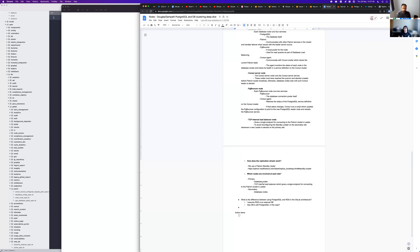Is there anything else we haven't covered? I think understanding how the application works — specifically how the leader on Patroni handles access to the database — were the two main goals of this call, and we've covered everything. Thanks Douglas, I really appreciate your time and all the effort you've gone to in digging up these answers.